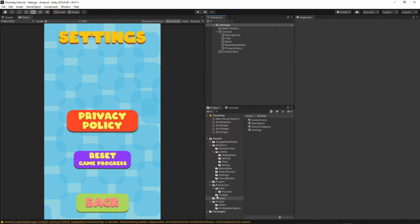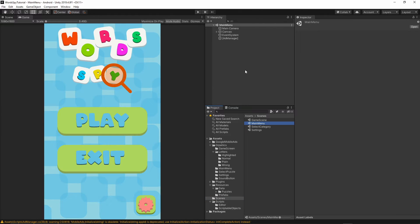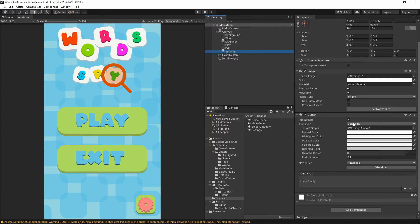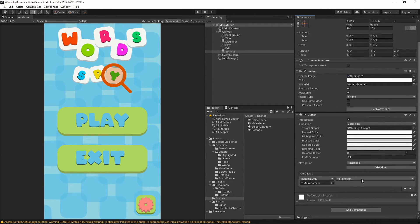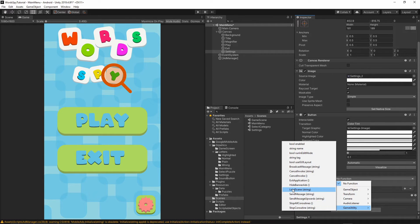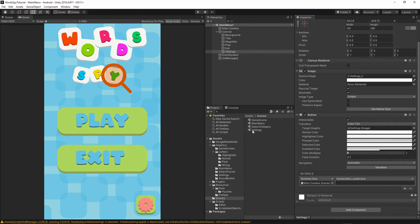Let's go back to the scenes folder and open the main menu scene. We need to implement the settings button. Go to the canvas, select settings, then inside the OnClick event click the small plus. Grab the main camera, drop it into the object, and from the functions select GameUtility LoadScene. Enter the name of the settings scene to load. Save the file.